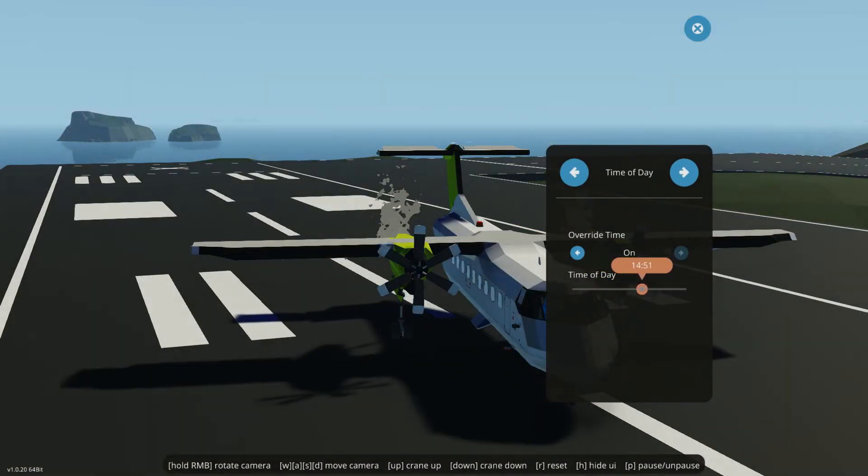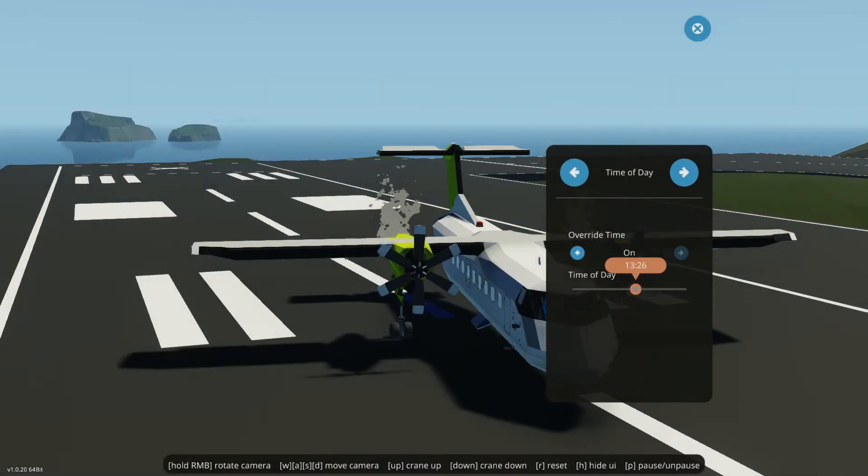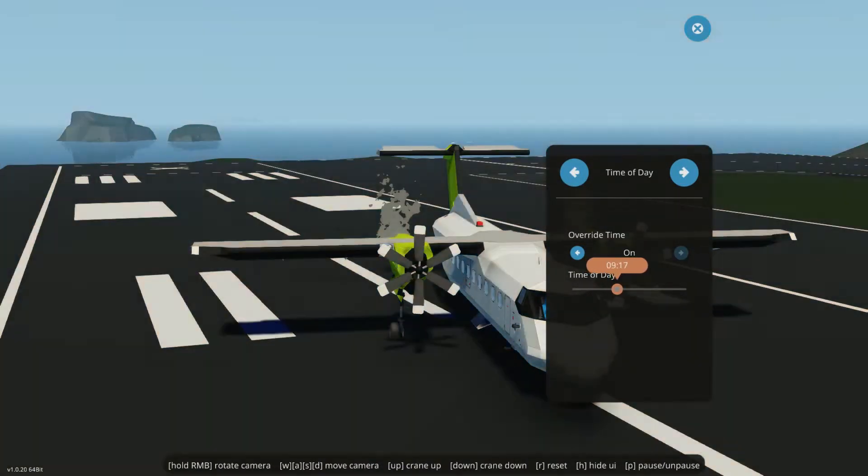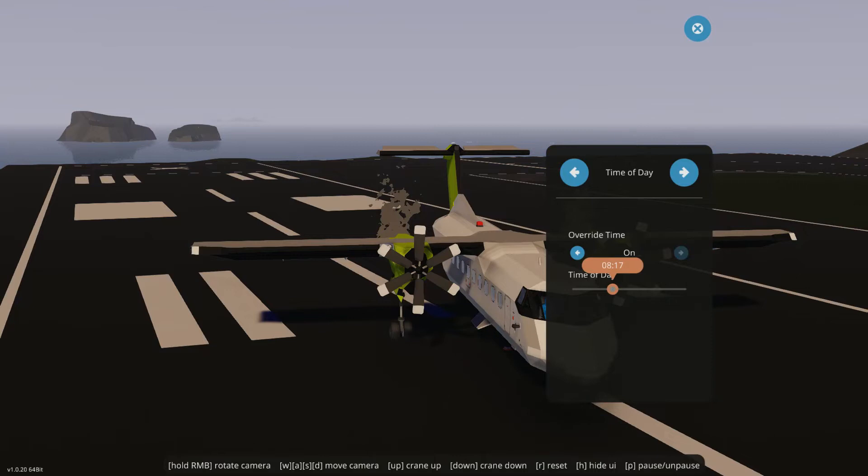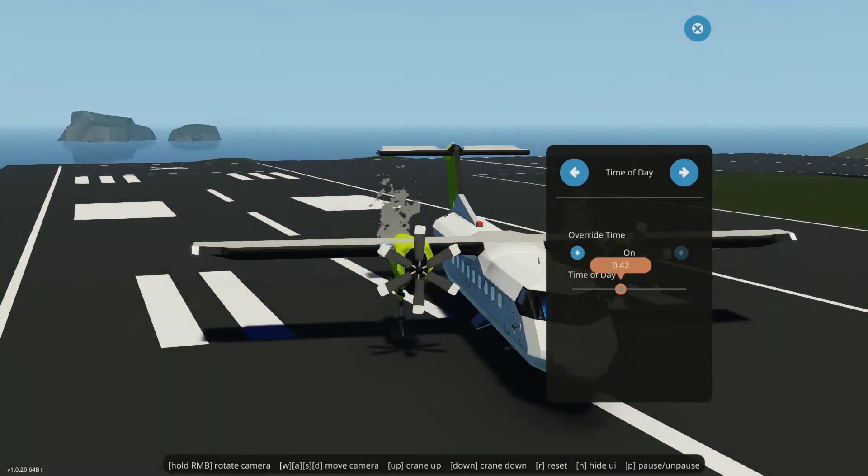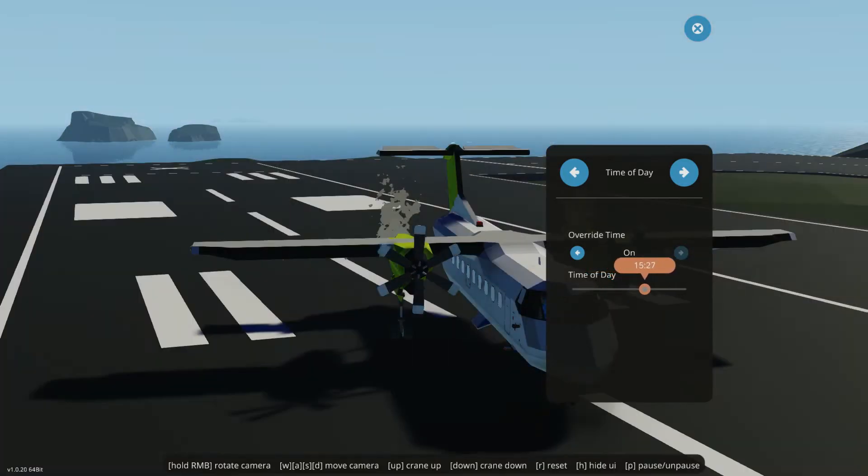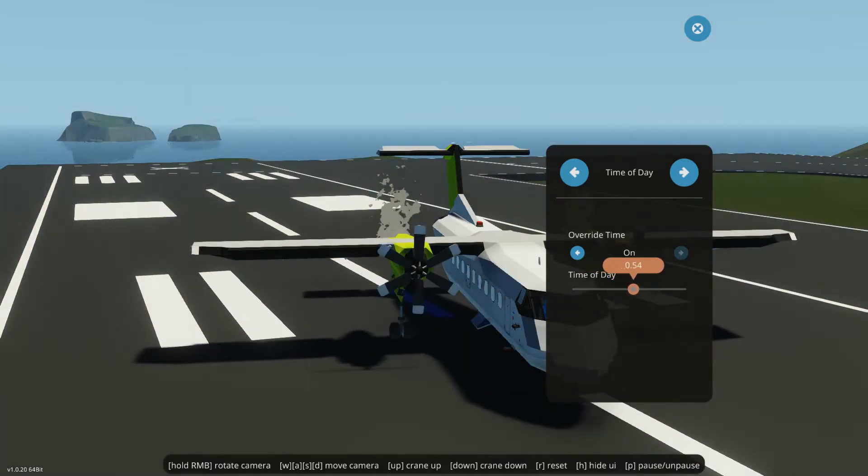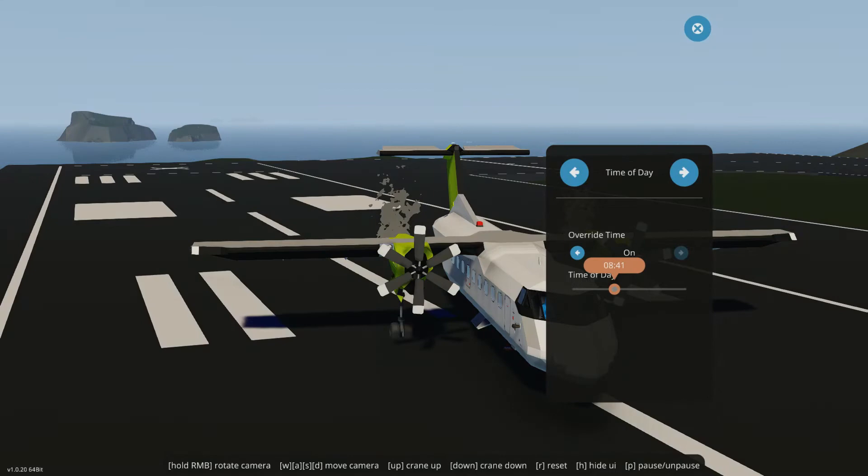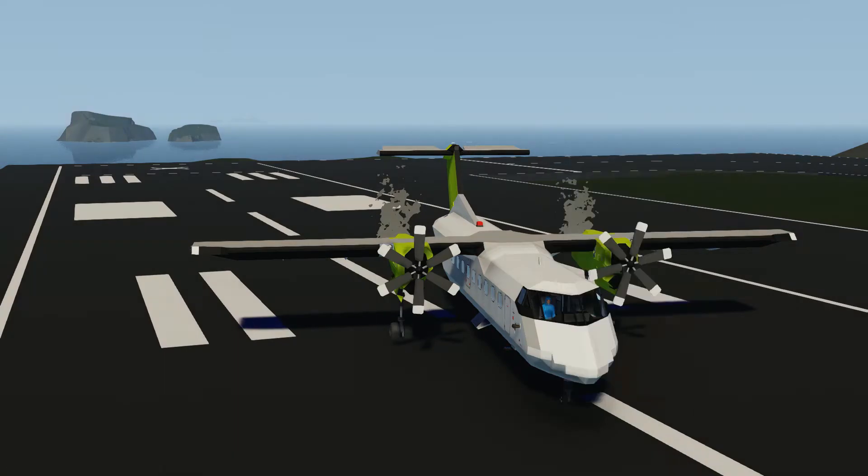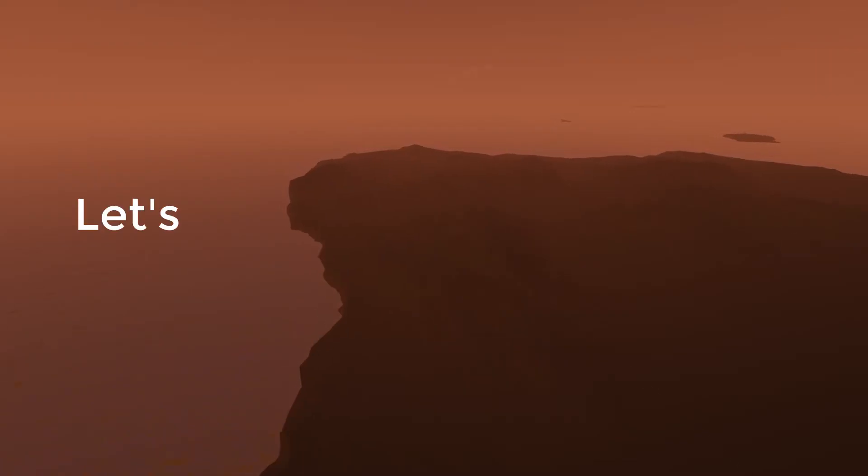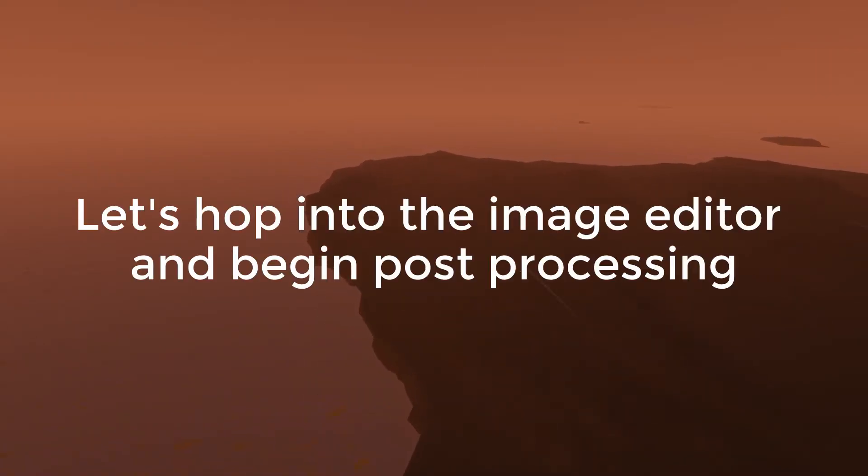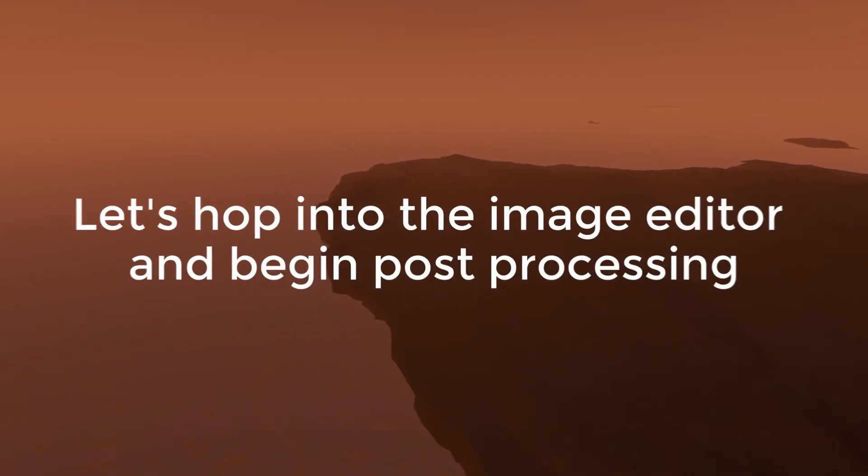Last but not least, play around with the time of day. Make sure there are no ugly shadows. And if you want a specific look, morning hours will have a pinkish orange tint and sunsets will be burgundy and orange. Let's hop into the image editor and begin post-processing.